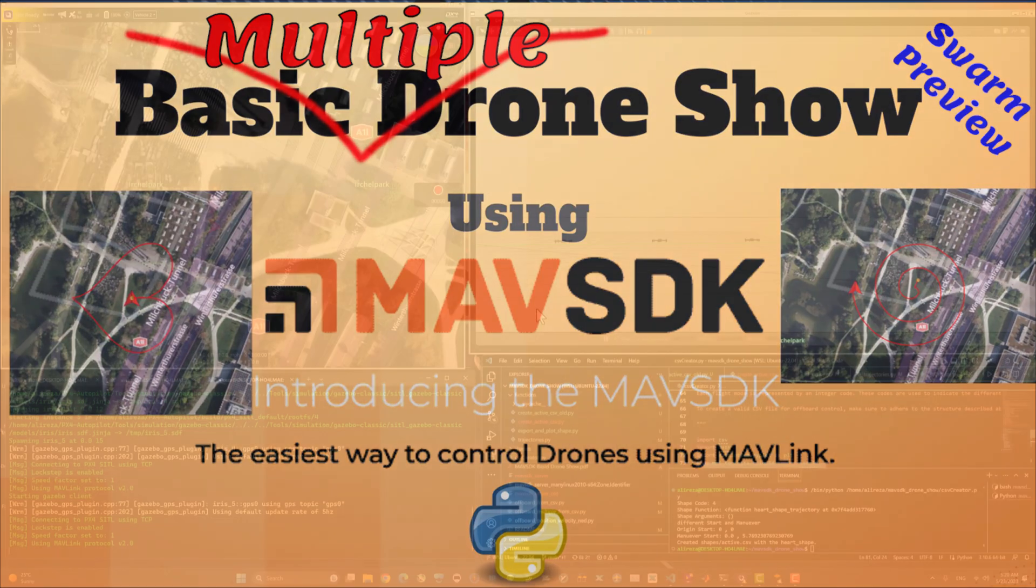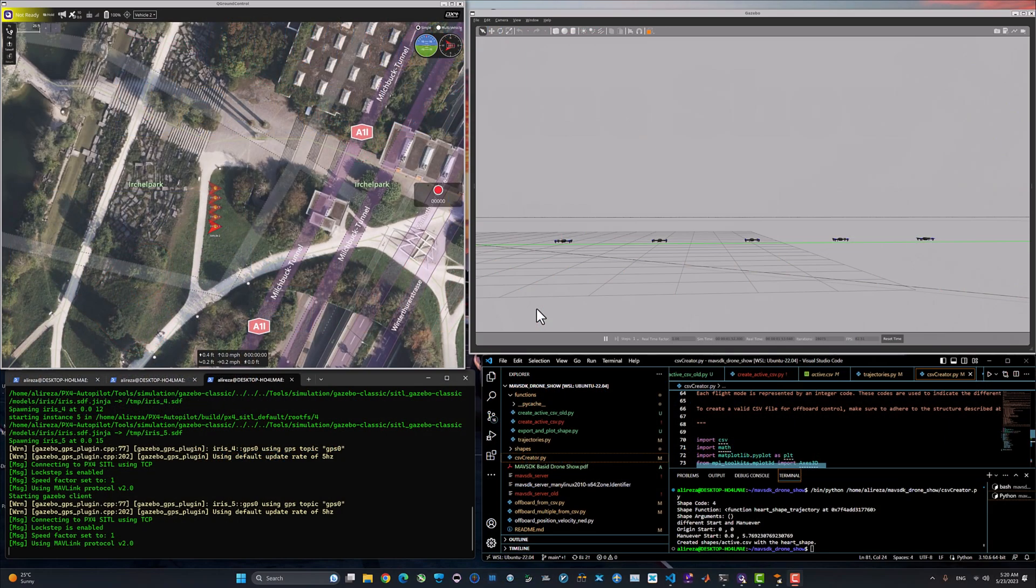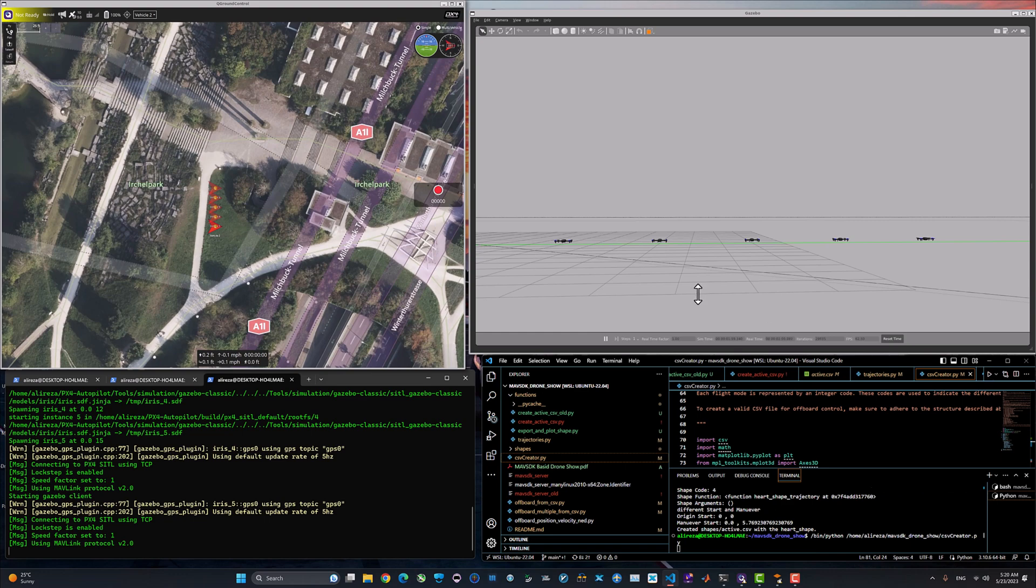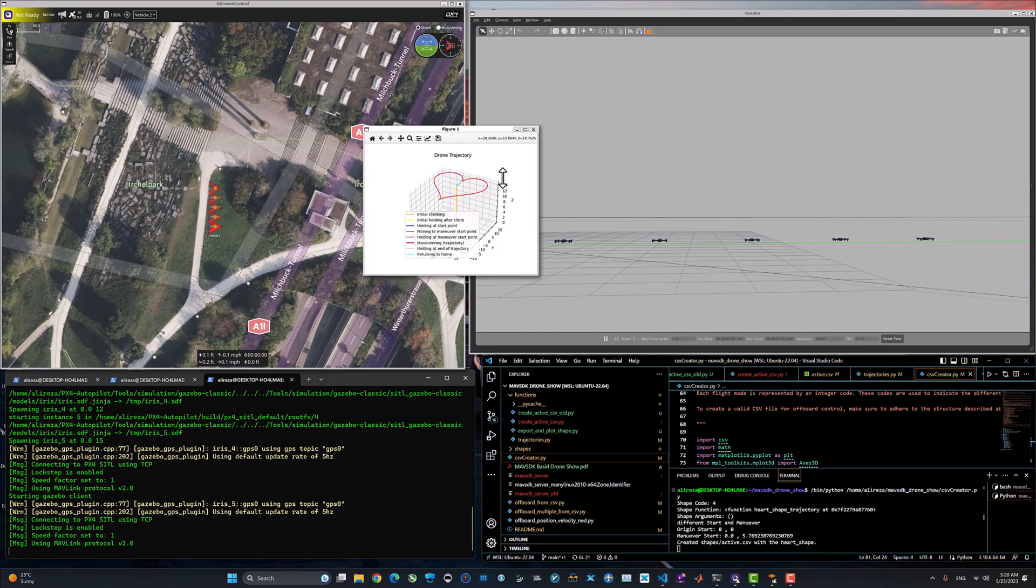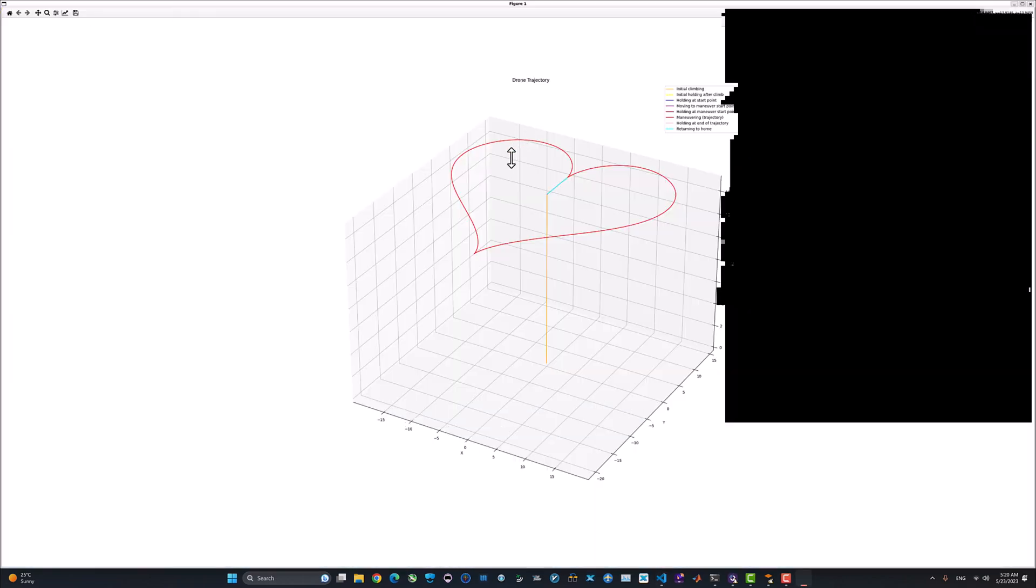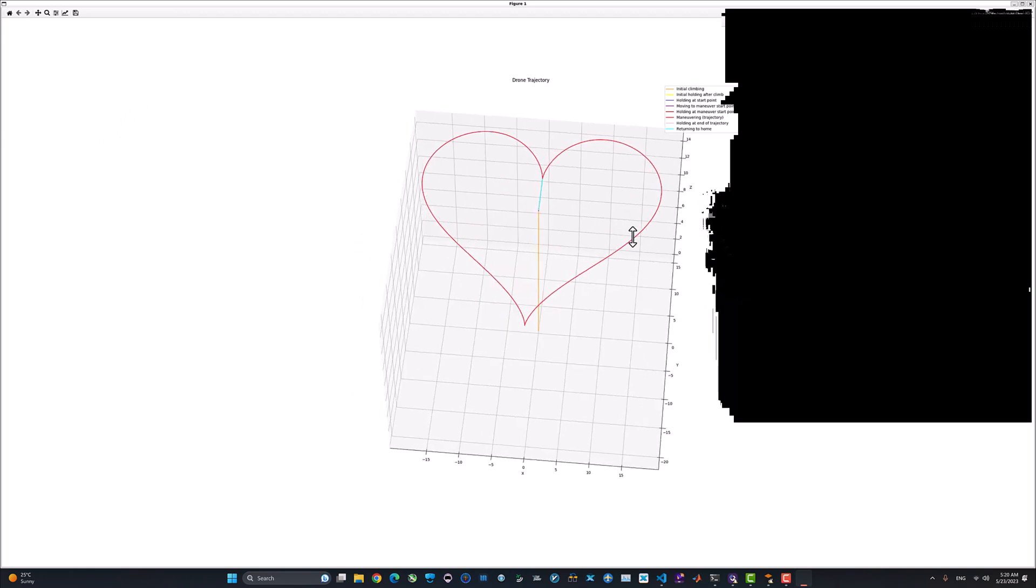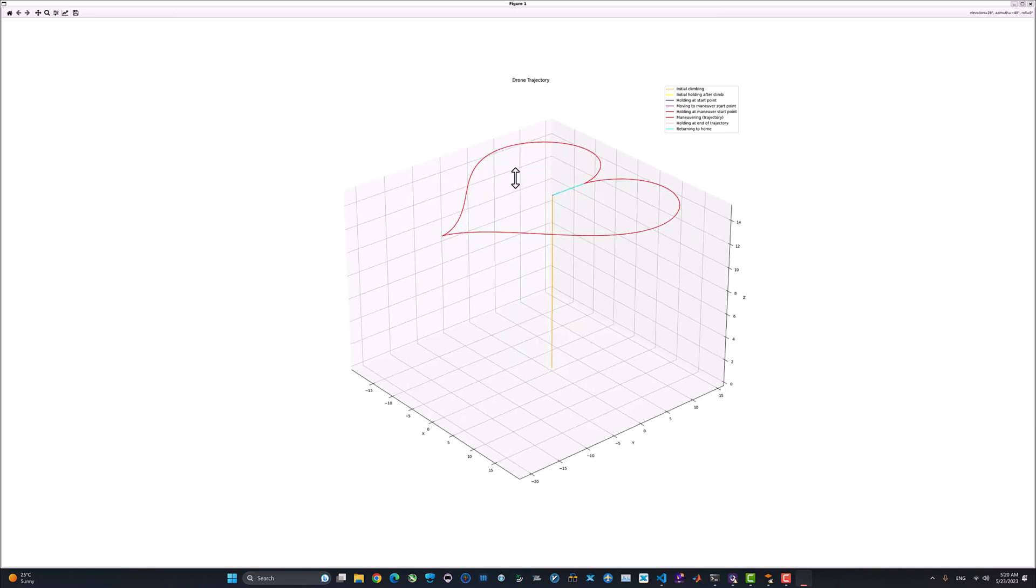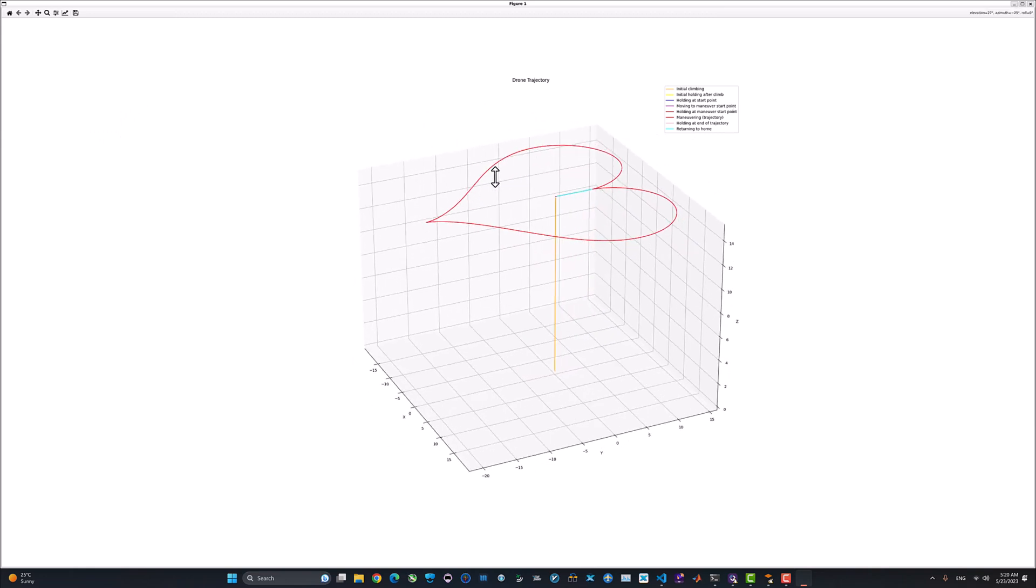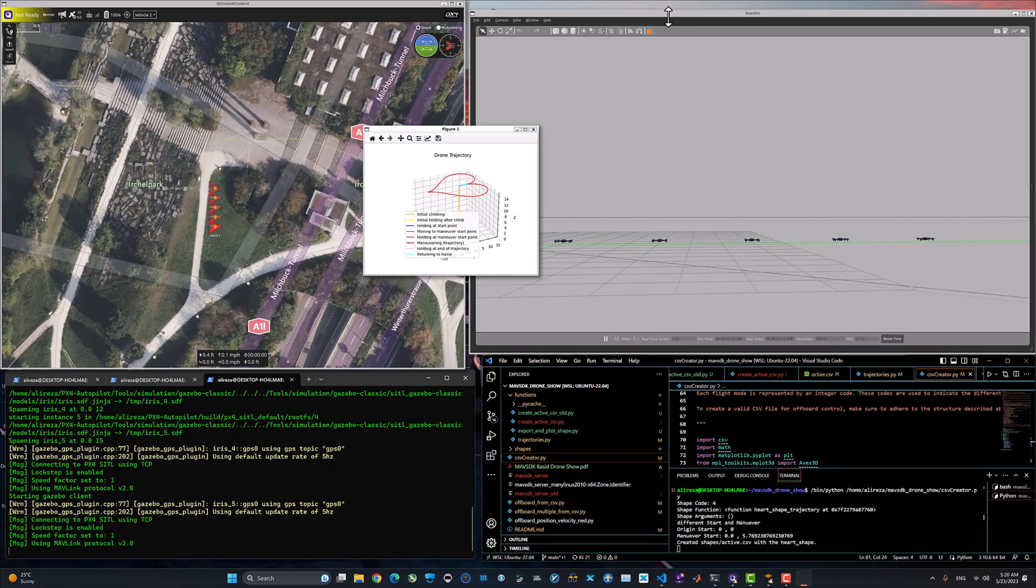Here we are in our PX4 software development environment. We have five drones already ready to fly in Gazebo simulator. Let's see a preview of the trajectory using the CSV creator Python file that we have in the last tutorial. We can see a heart-shaped trajectory with different flight mode phases that it's going to command the drone to fly in offboard mode.